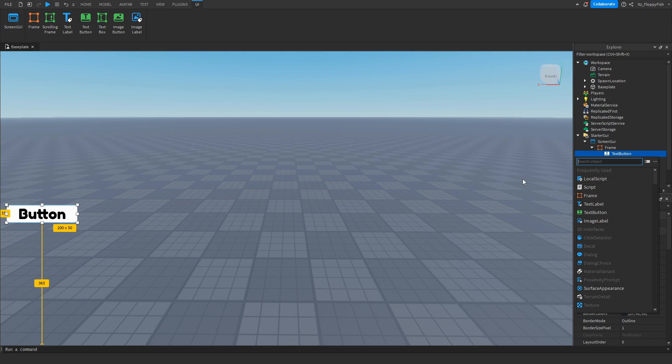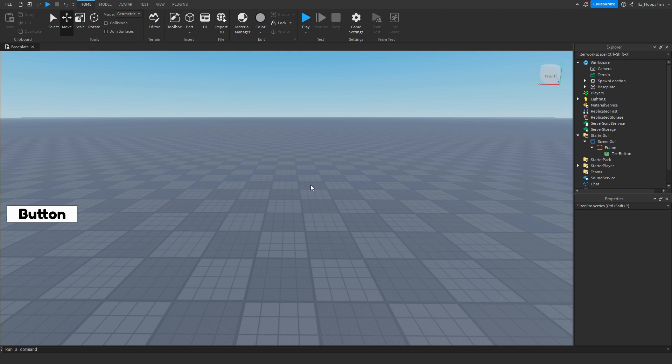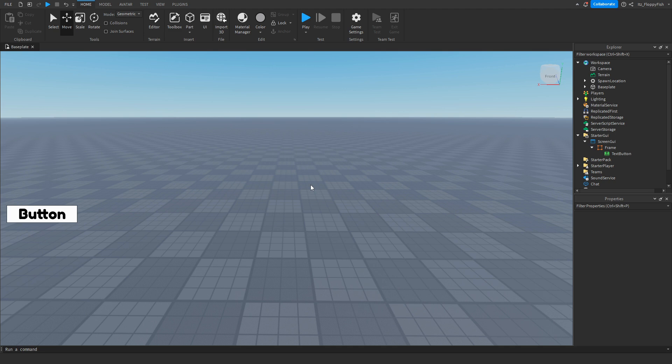Local script basically means that whenever you join in the script will run normally, but if someone else joins in like your friend, those transitions and the colors could be out of change or out of time with each other because what will happen if player A joins in the script will start running for them, but at the moment player B joins in the script will only just start running for them, basically meaning the colors won't always match up.